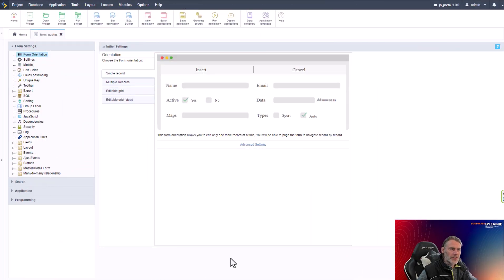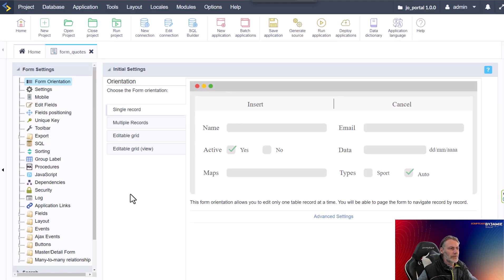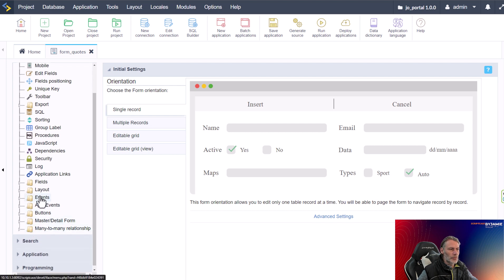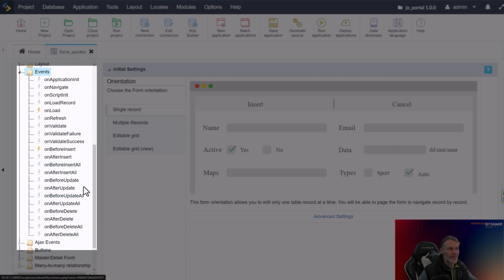Starting out within Scriptcase, I am here already viewing a form. If I zoom in a little bit, you will be able to see that better. Here within the left-hand menu we have our main form settings, and here we have the option for events. If I click on that, it will expand all of the possible events that are available for the form application.